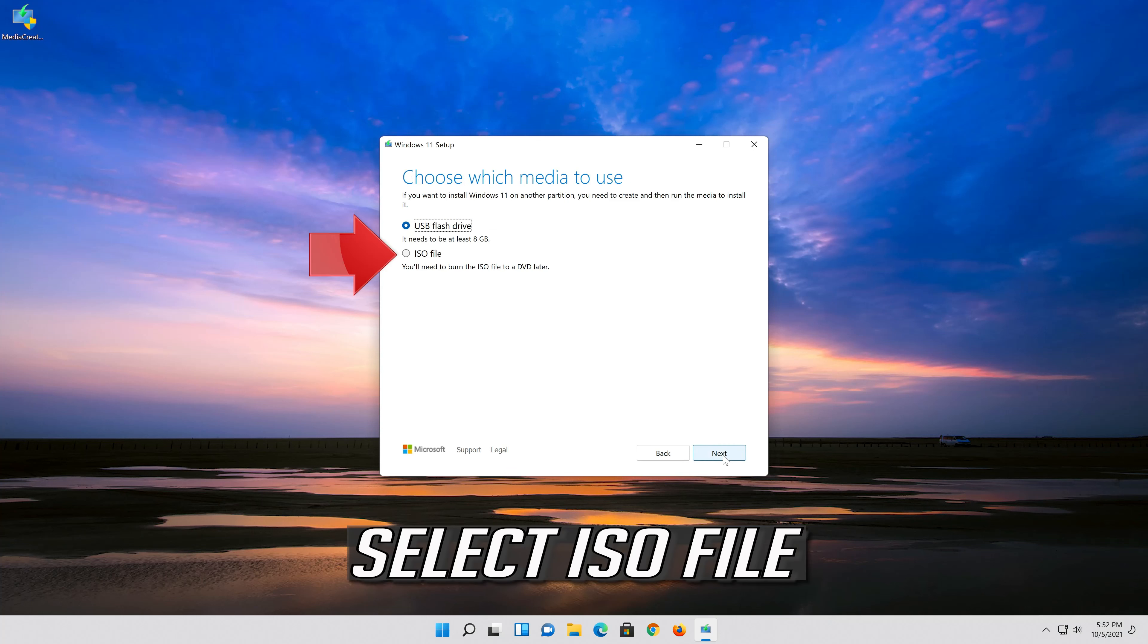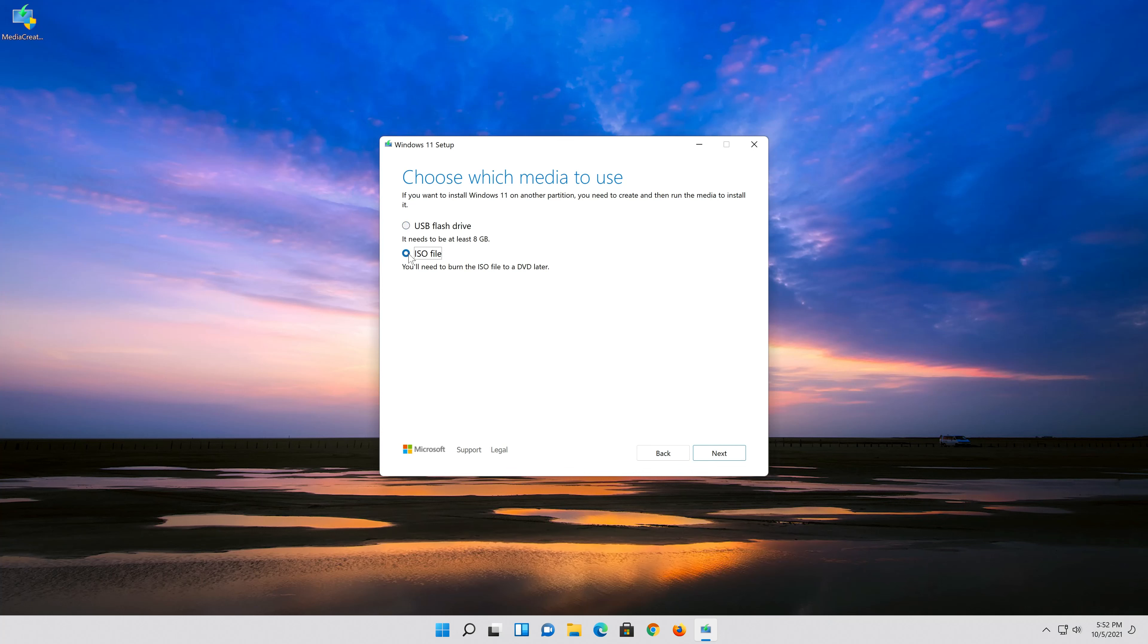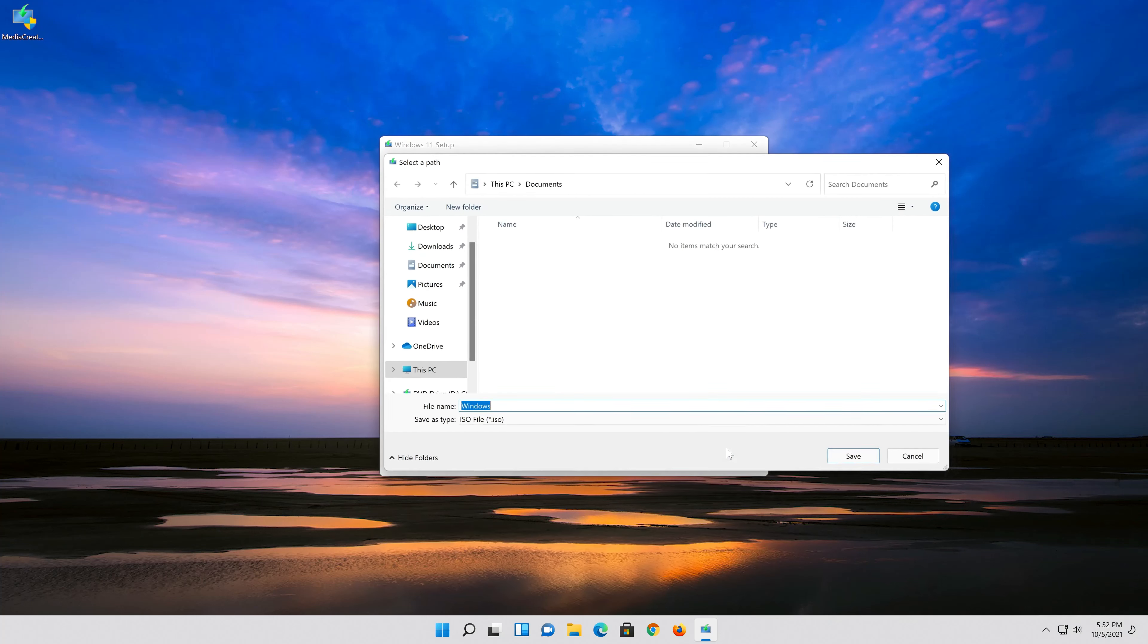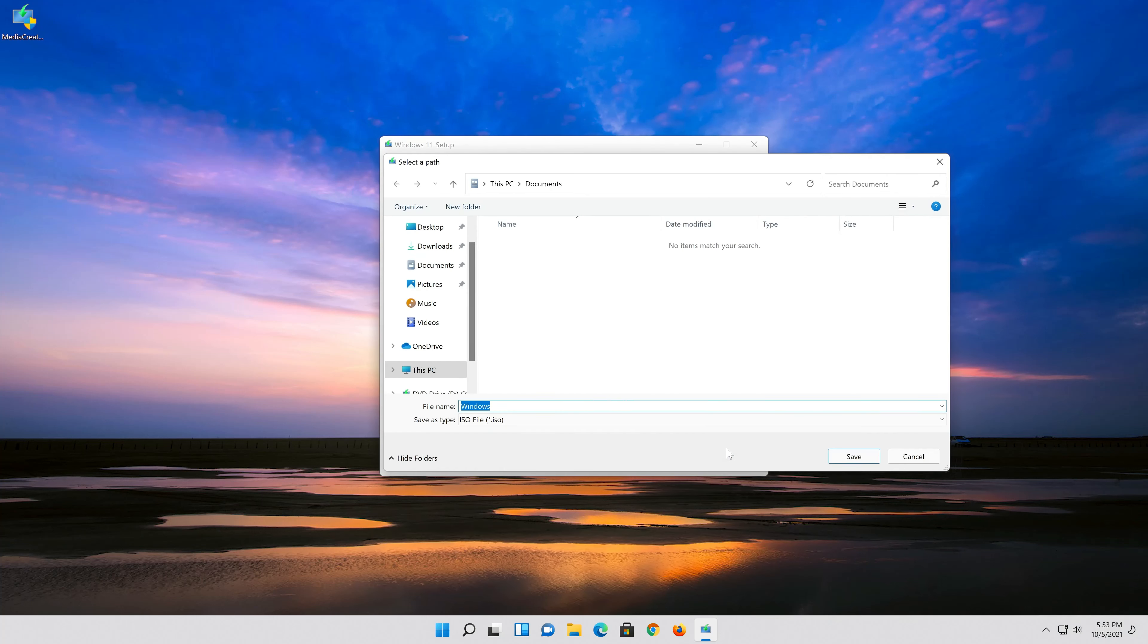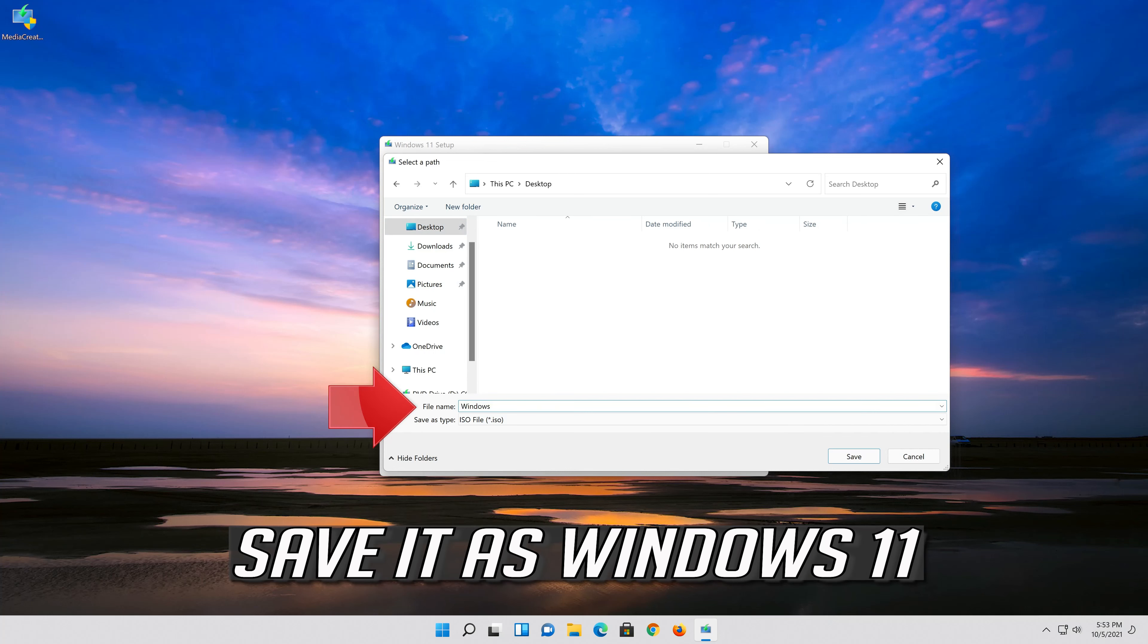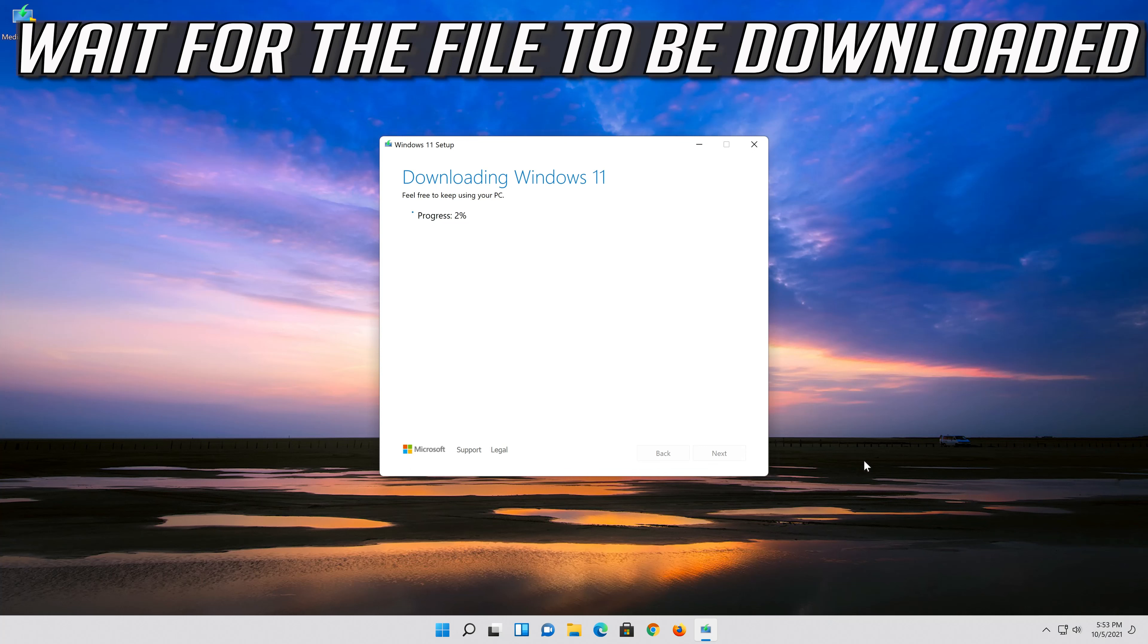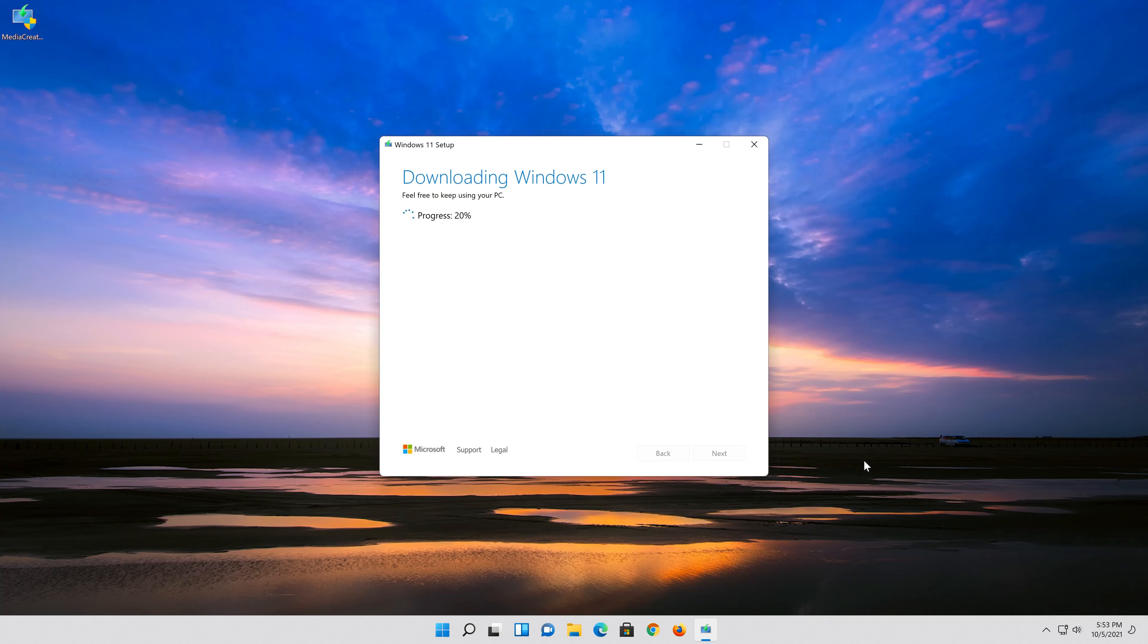Select ISO file and press next. Save it as Windows 11. Wait for the file to be downloaded.